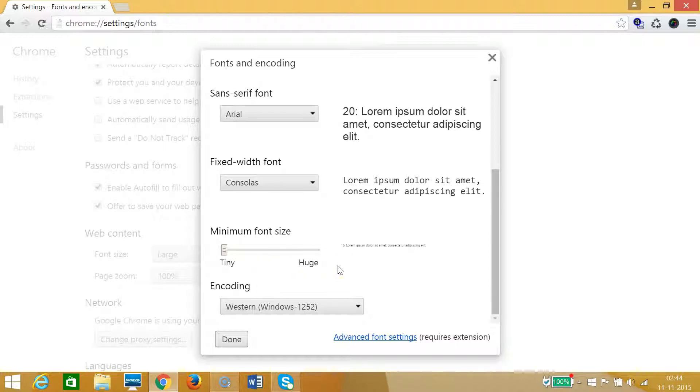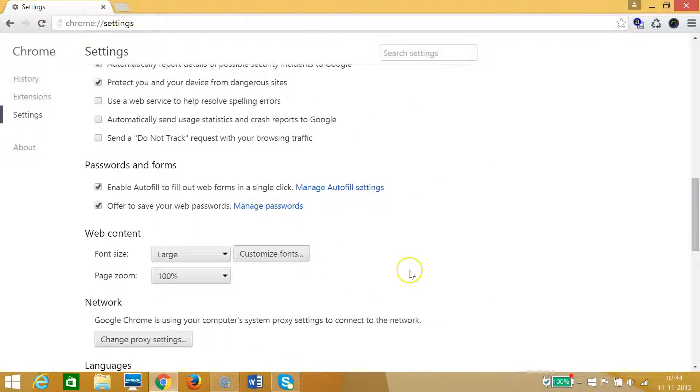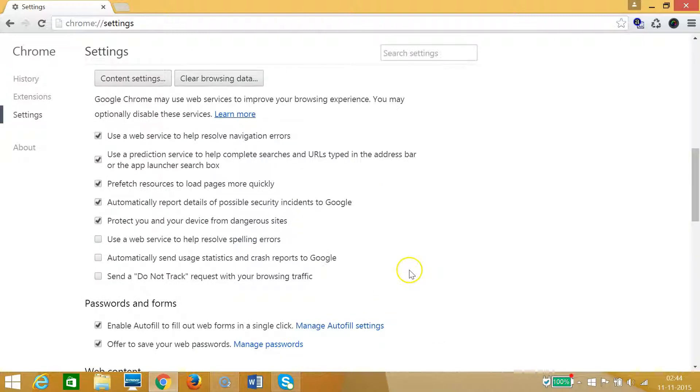After that you can click on done and that's all. You have learned how to change font in Google Chrome. So hope this helps and I will catch you in my other tutorials. Thanks for watching.